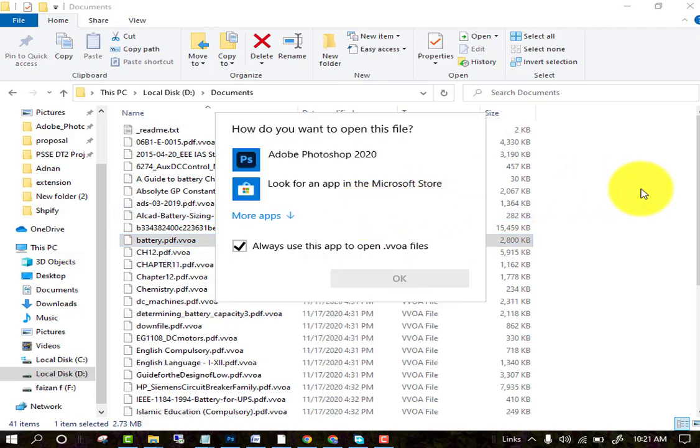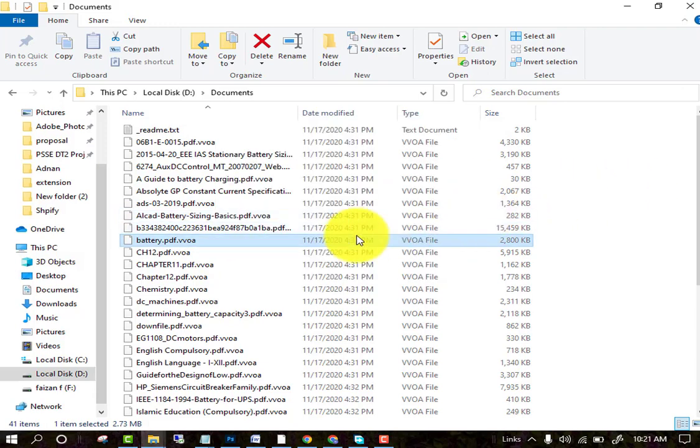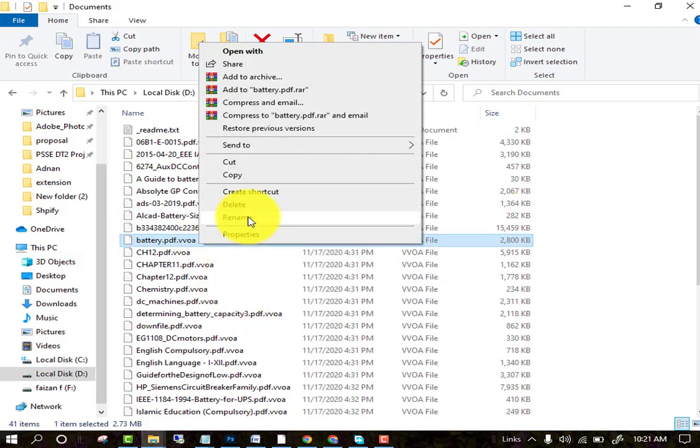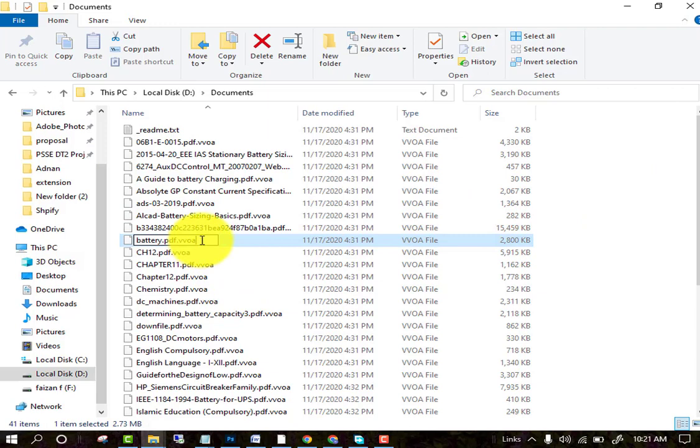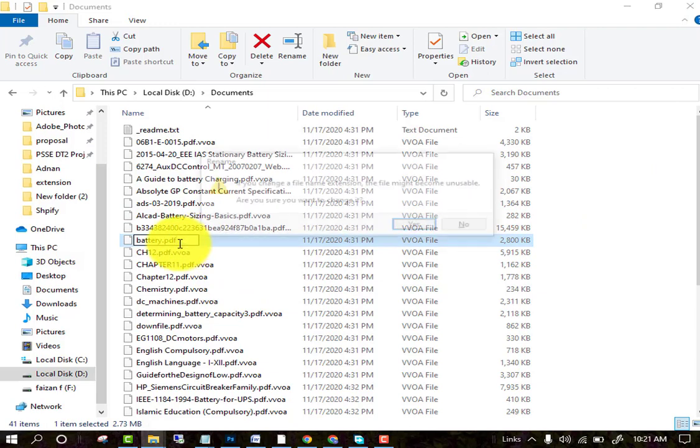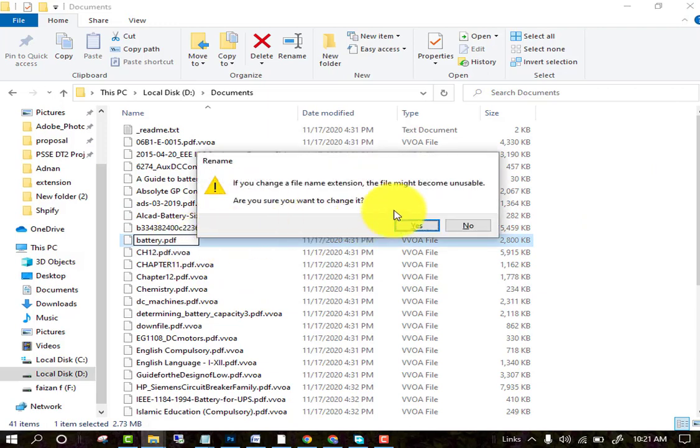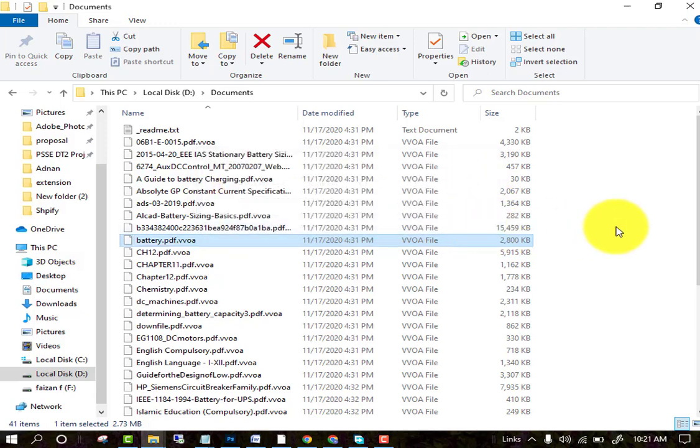They will create a... when you try to remove their extension .vvoa, you cannot open it. The files become unusable, so we cannot use these files. First, I am telling you the few steps which you must follow to recover all the encrypted data.